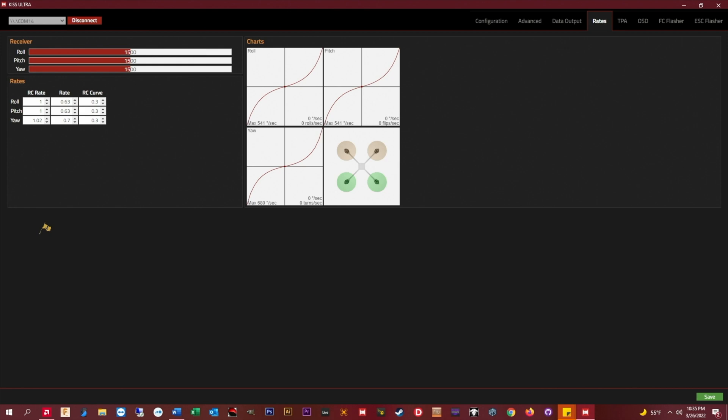So all I did was set my RC rate to one, the column on the left, and then I used the rate column to set my desired max rate for roll, pitch, and yaw.